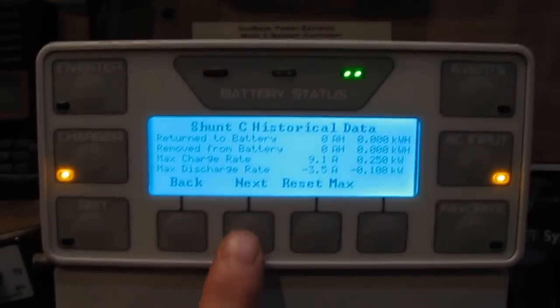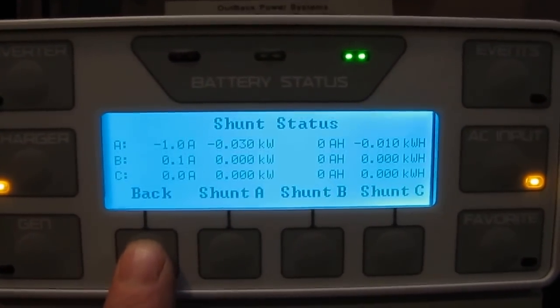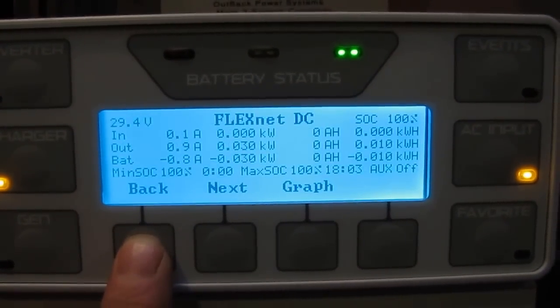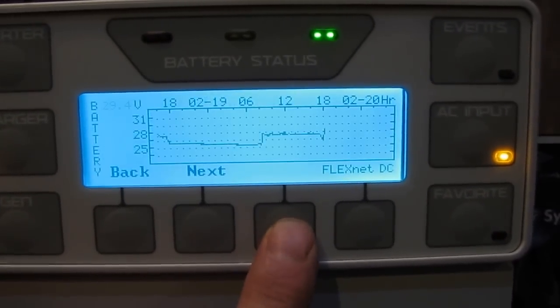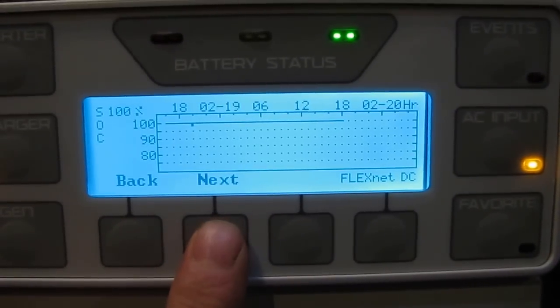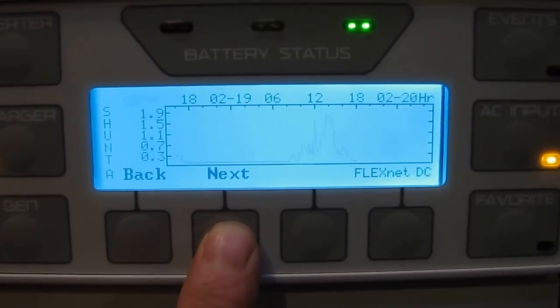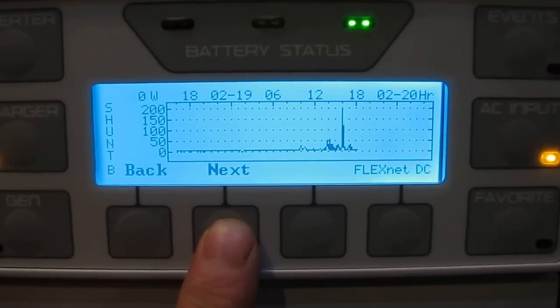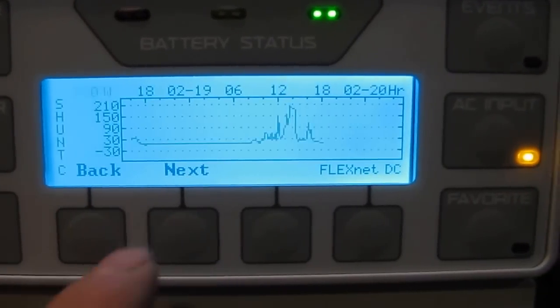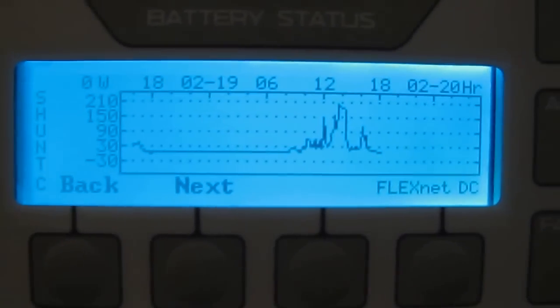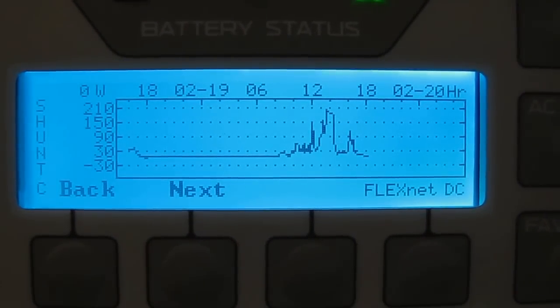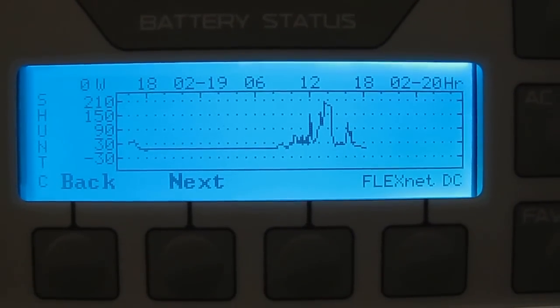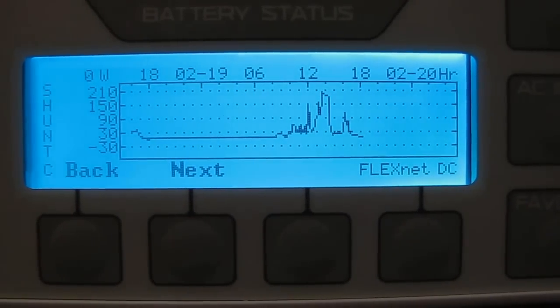It rained most of this morning. If I go back, I'll show you the graph. Let me go to next. Show the charge. Shunt A, Shunt B, yes I win. Shunt C is our Midnight Solar the KID. It has produced all day long even in the shading and the rain we had this morning. Did a really good job.